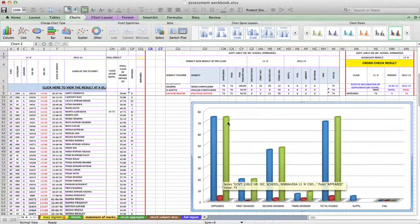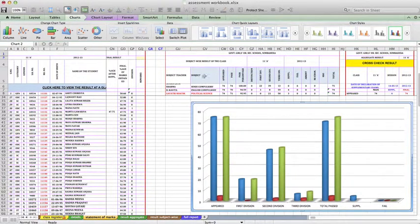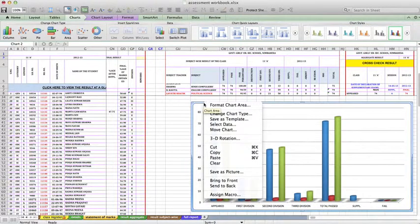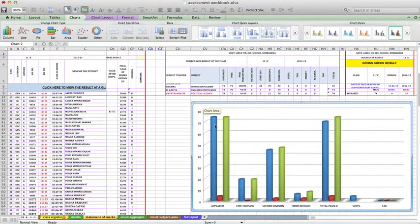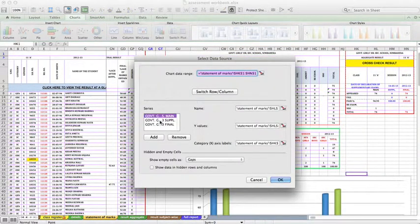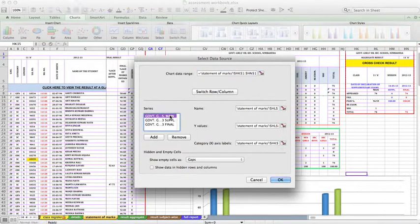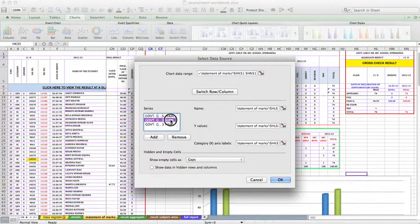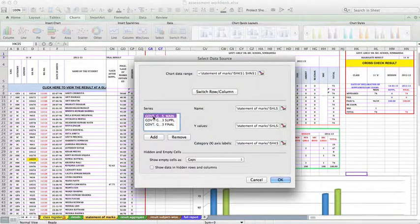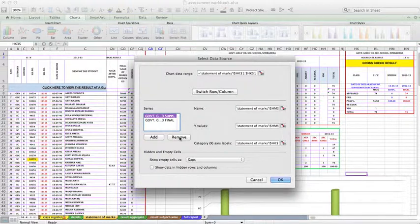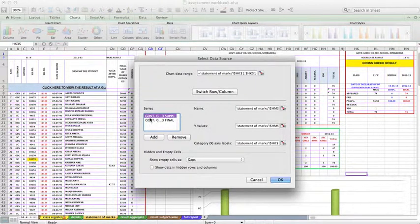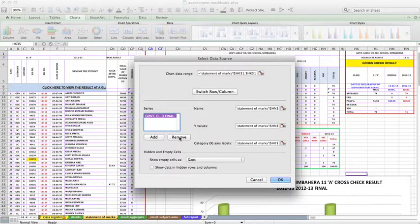So I want to keep only the final result, remove these two. What I have to do is right click on the graph and select the data. Here you can see government girls school main exam result, supplementary result, final result. I don't want this, simply remove it. I'm left with only two kinds of data. Then again I don't want the supplementary result, I want only the final result. So click on it, just remove it.